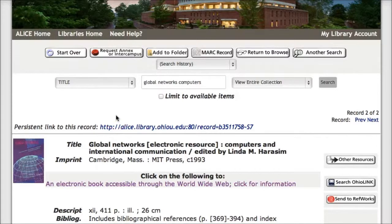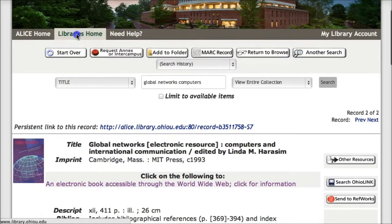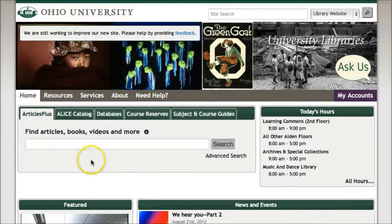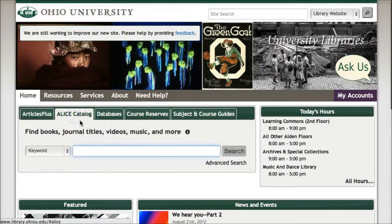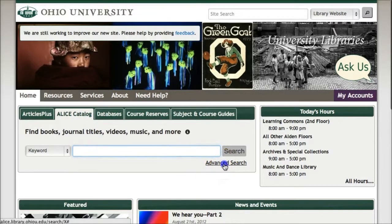I'm going to show you another method for searching for e-books. If you do not have a particular title in mind, you can do a keyword search and limit the results to just e-books. I'm going to go back to the library's homepage. Again, I'm going to click on ALIS Catalog, and instead of doing a search, I'm going to click on Advanced Search.